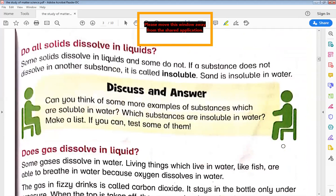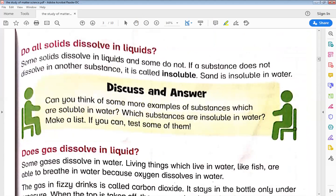The next heading is: Do all solids dissolve in liquids? Not all solids dissolve in liquids — only some of them do. The definition is: a substance that does not dissolve in another substance is called insoluble. If a substance does not dissolve in another substance, it is called insoluble.